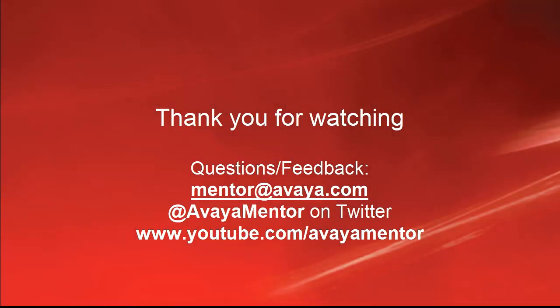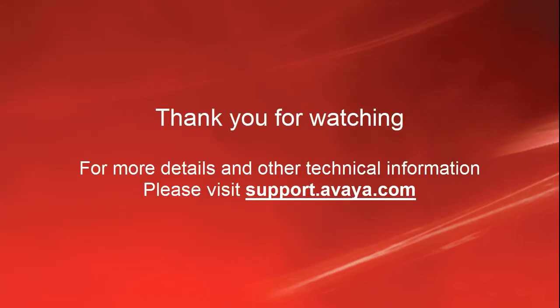Thank you for your time today. We welcome comments, questions, and feedback at mentor at avaya.com or on Twitter at Avaya Mentor. For more details or related information, please visit support.avaya.com. Thank you for choosing Avaya.